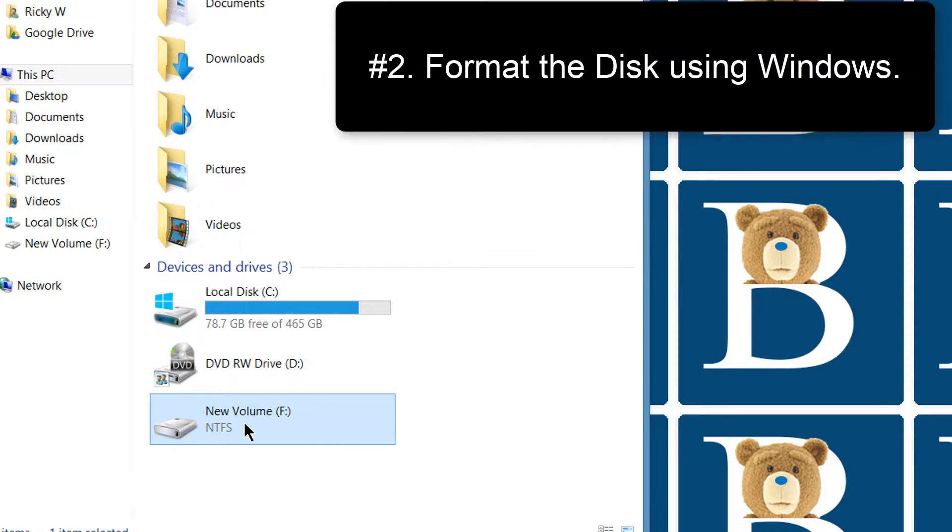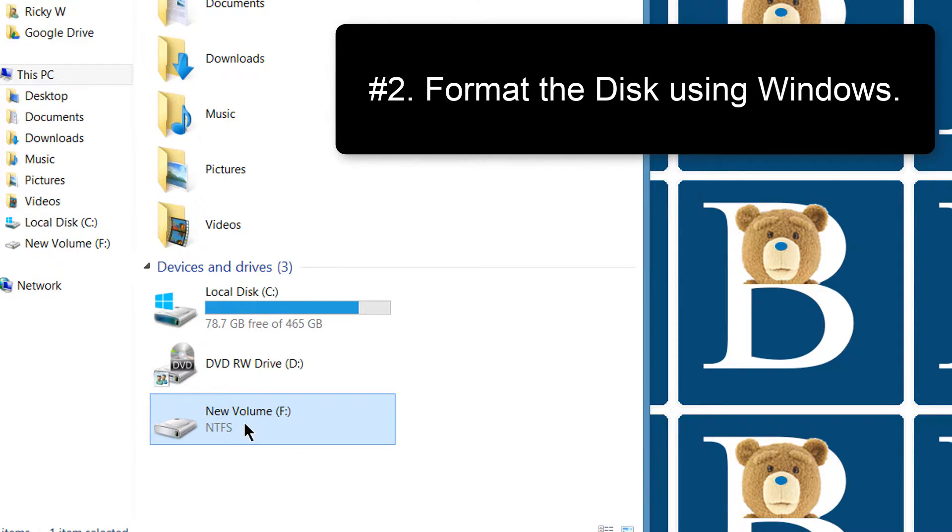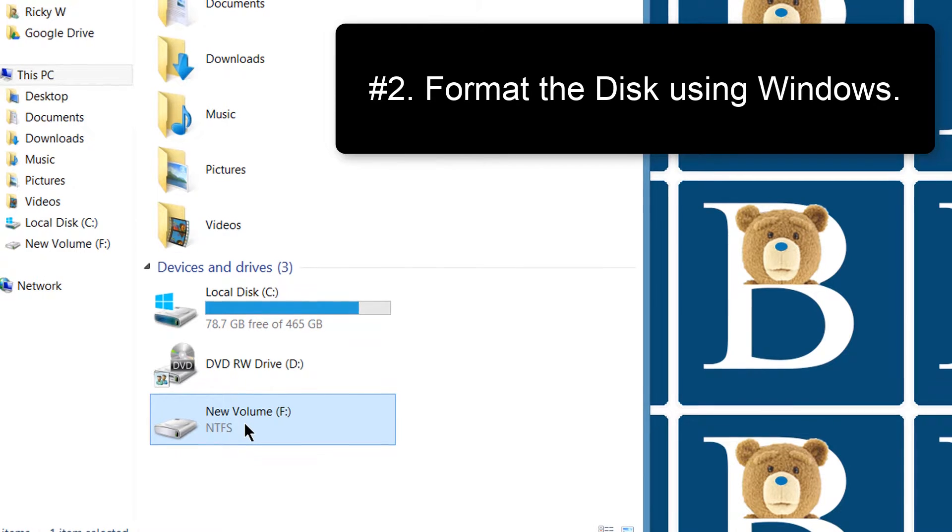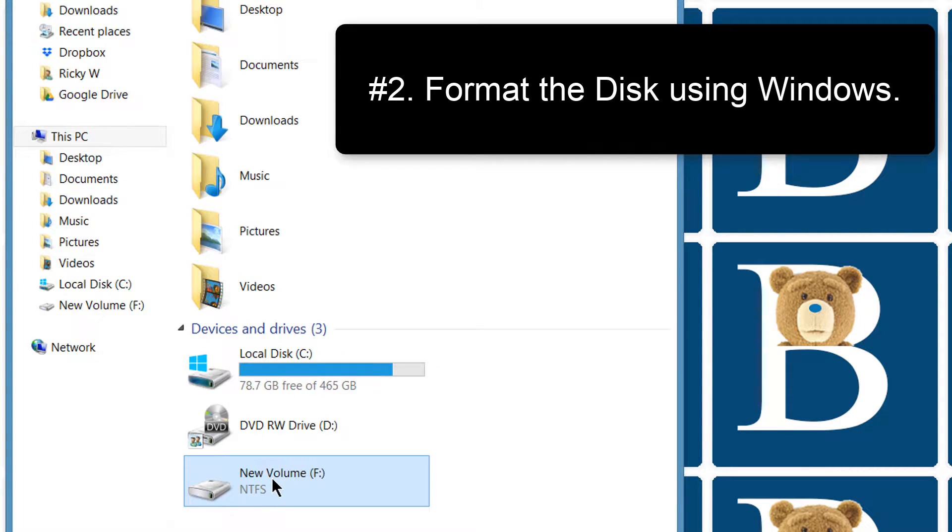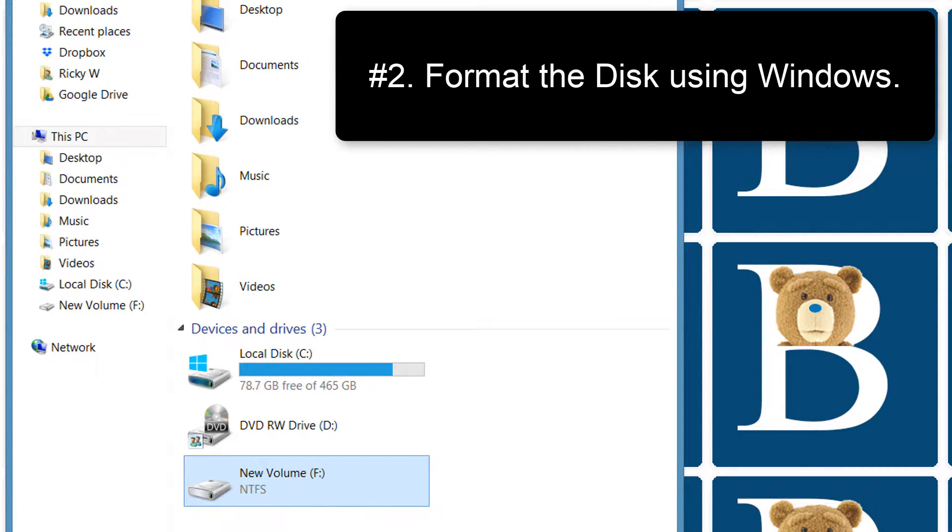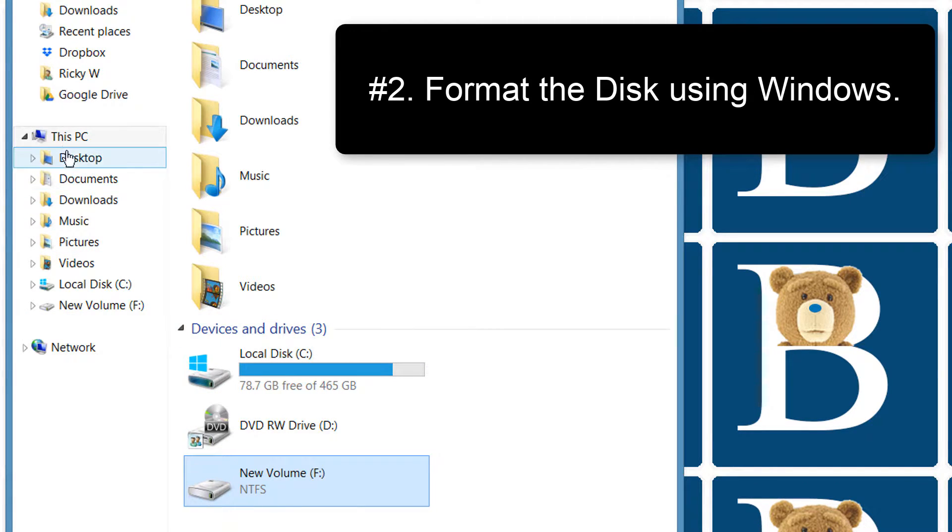After that, once you transfer them using Ubuntu, or you can use any Ubuntu variant such as Mint, they'll probably read the files in your hard disk as well. Once you do that, you can bring it back to Windows and format it.